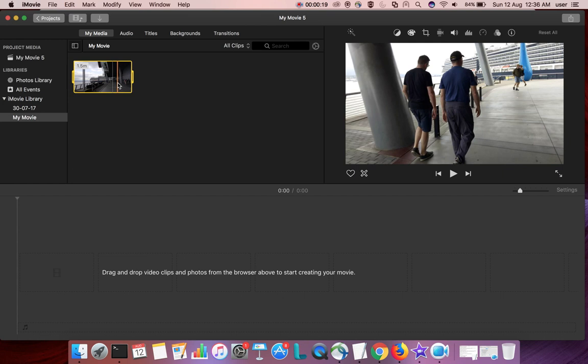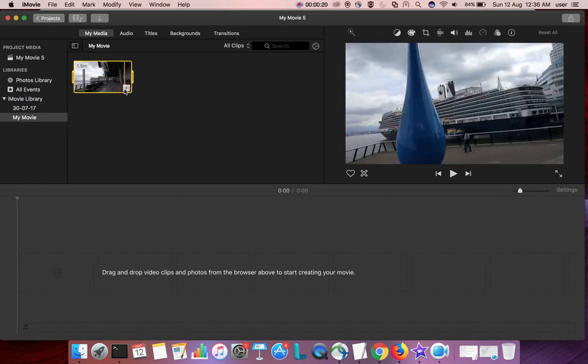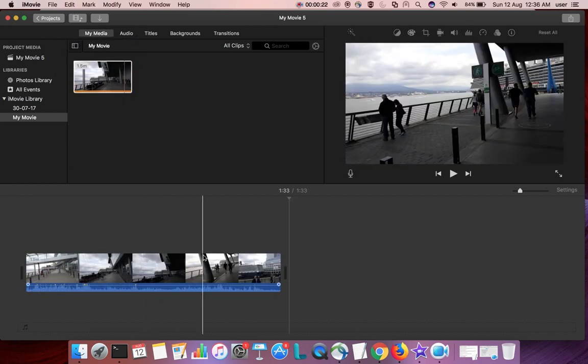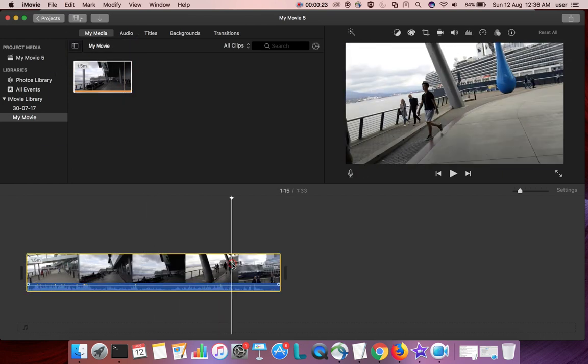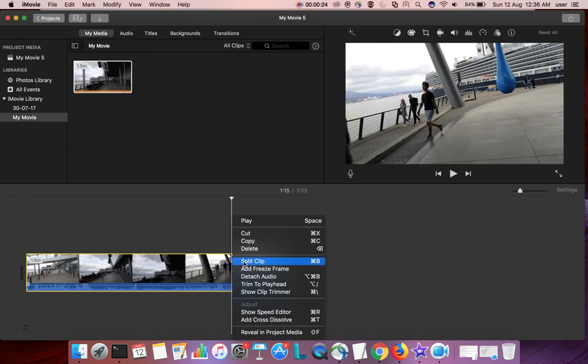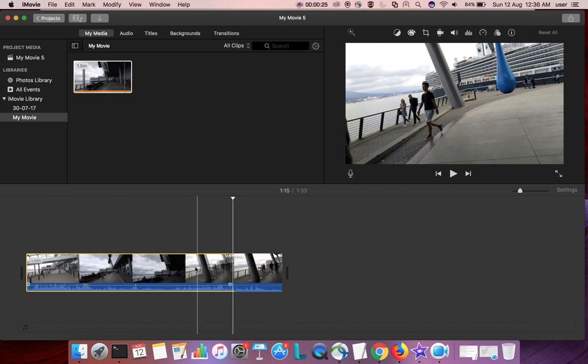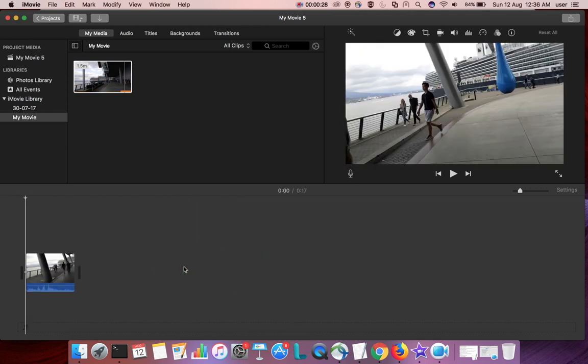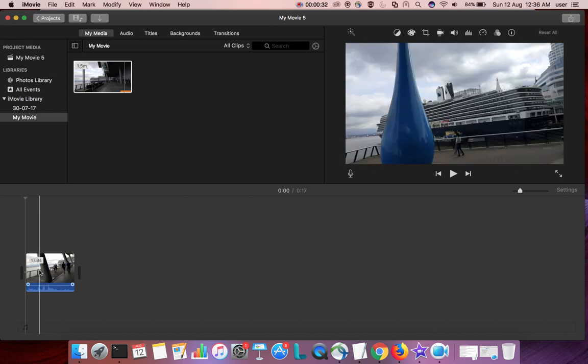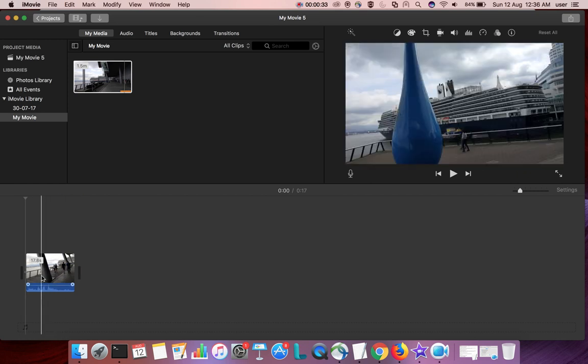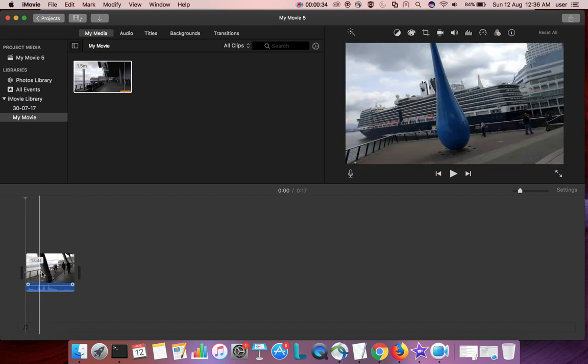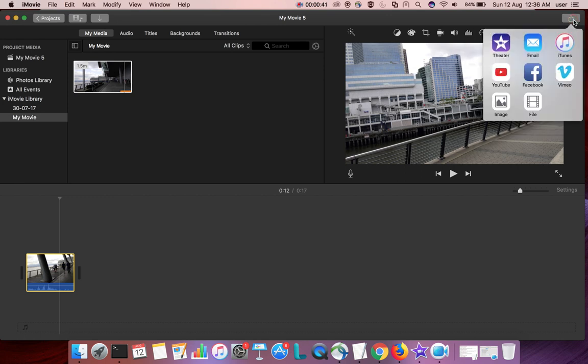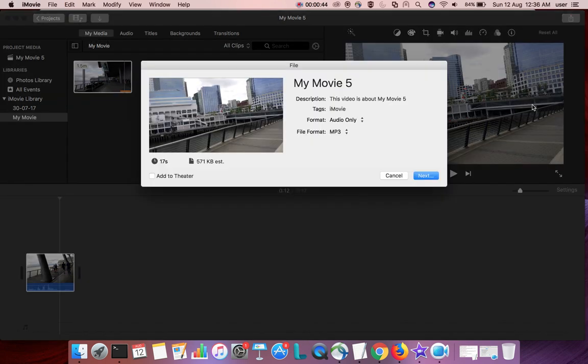Let me split this because the file size will be very high, so I'm going to extract audio from this video clip. For that, click on this icon, the share icon, then select file. Here you can see format.